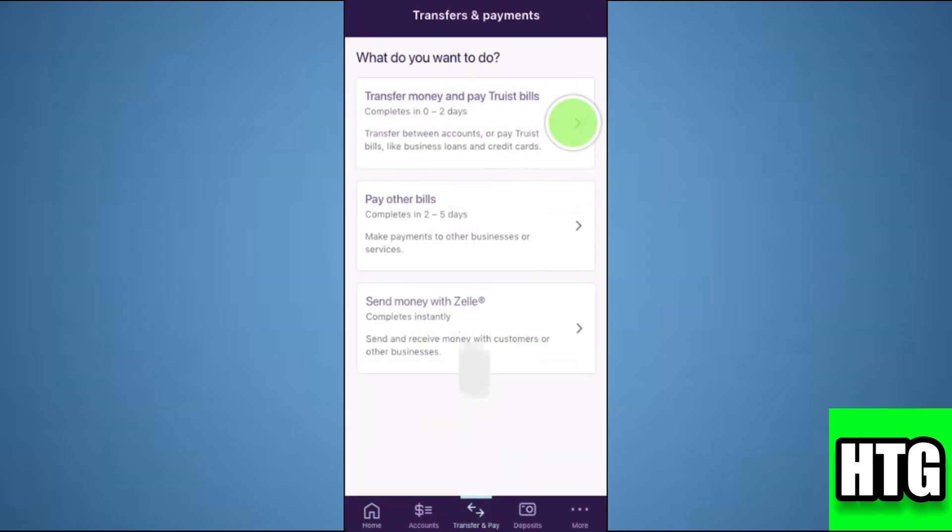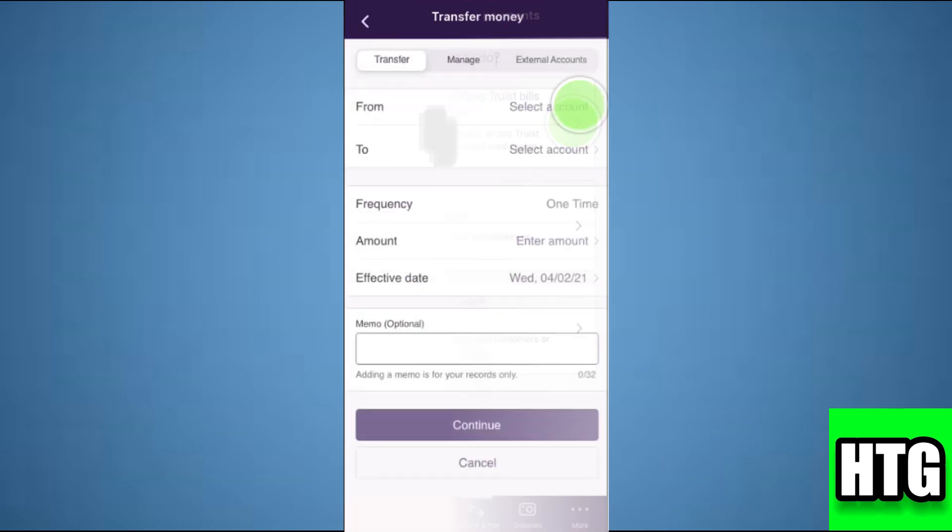Then, you have to tap on transfer money and pay Truist will. After that, you have to fill in these information like the bank account from which you want to transfer, the bank account in which you want to transfer, and the amount that you want to transfer.